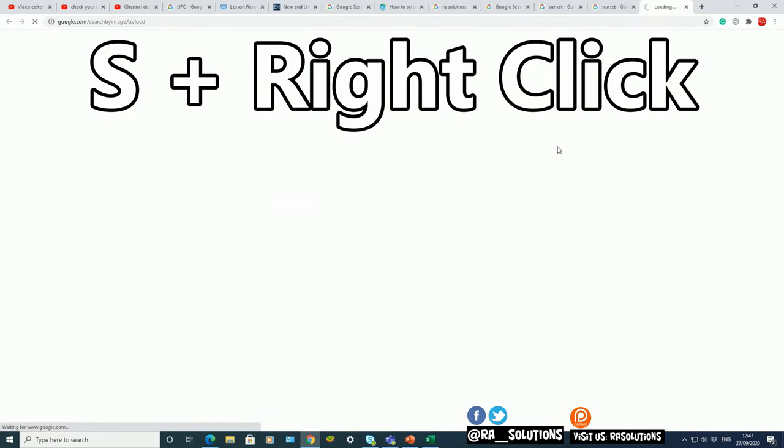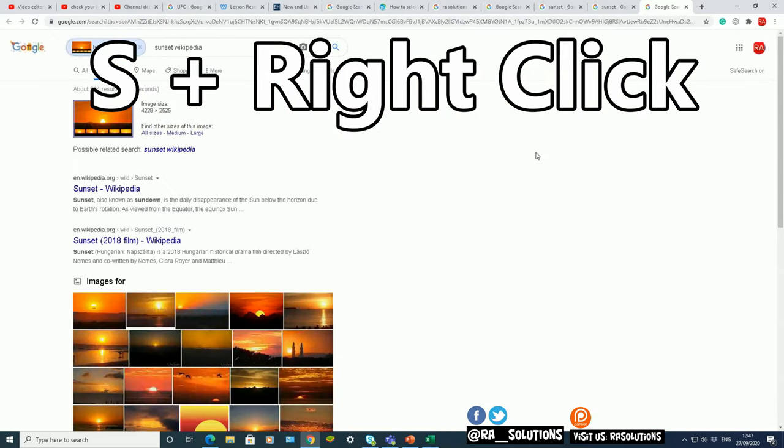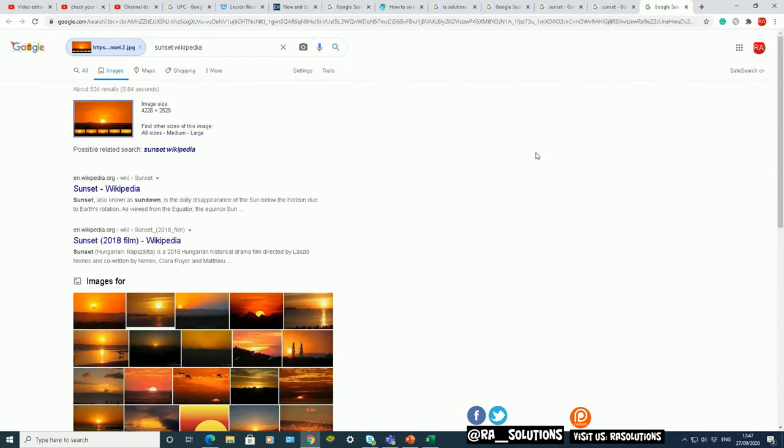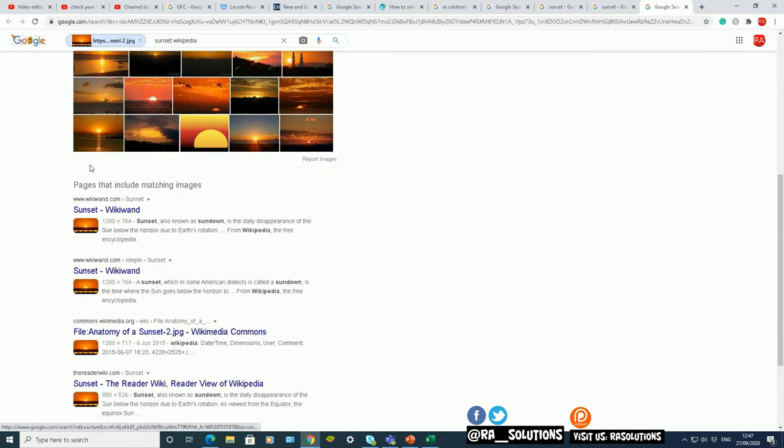It's a simple way. You put your finger on the S button and you right-click on your mouse afterwards, and what it will do is Google Chrome will go away and find out or find all the results where that picture has been used, all the different websites where that picture has been used.